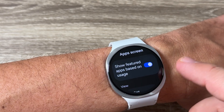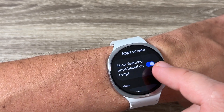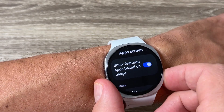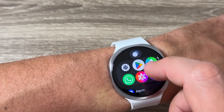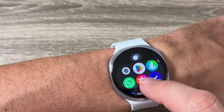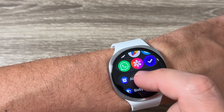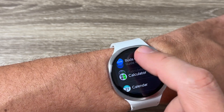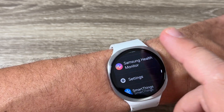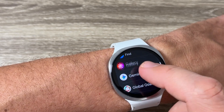We also have an option 'Show featured apps based on usage'. If you go back, as you can see at the top we have the most used apps, and below we have the list view of the rest.